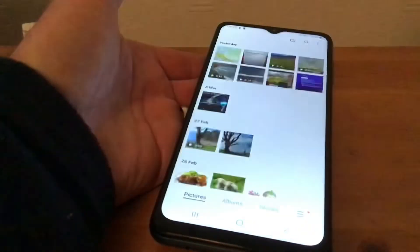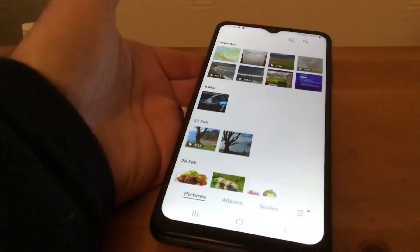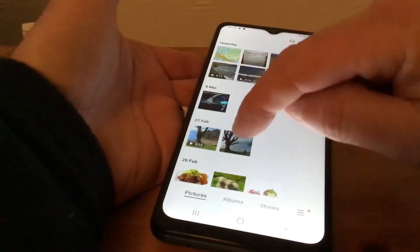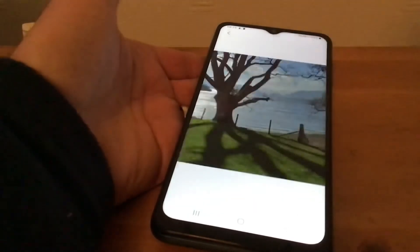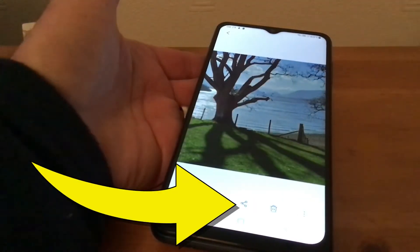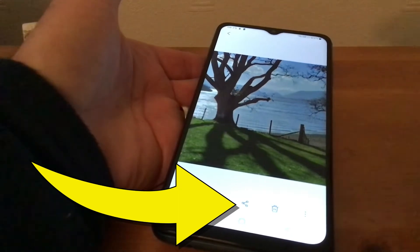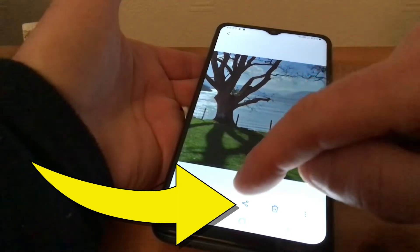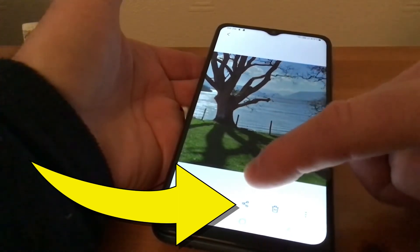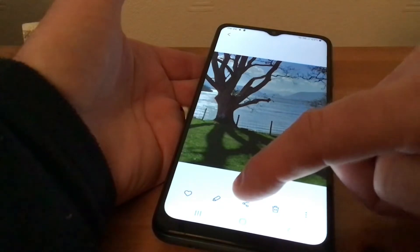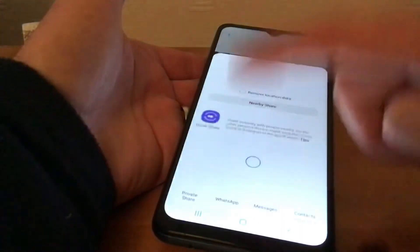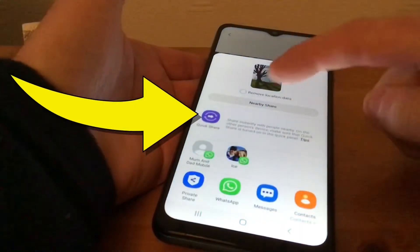Then we'll go to the gallery and choose whichever picture or video we want to share. I've got a view there of a lake. What I do then is tap the share logo at the bottom like so.